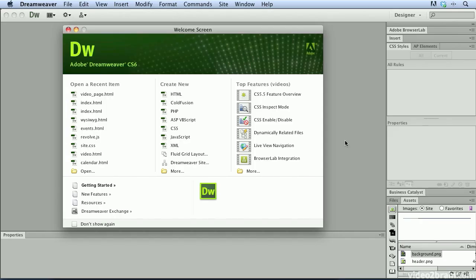The welcome screen in Dreamweaver CS6 is a great jumping off point for creating a variety of different web content types quickly and easily inside of Dreamweaver.